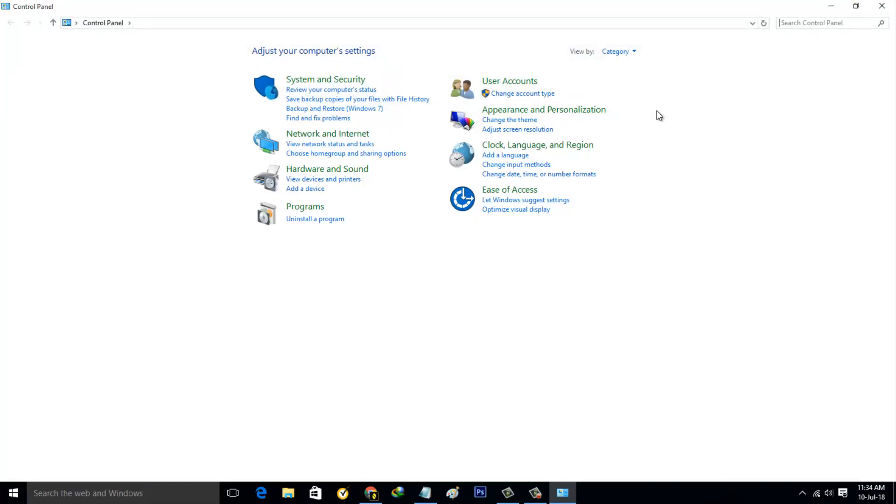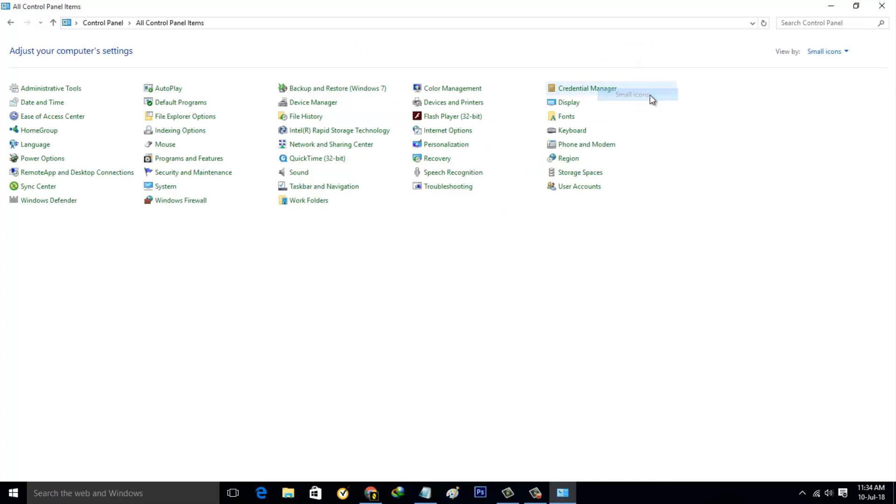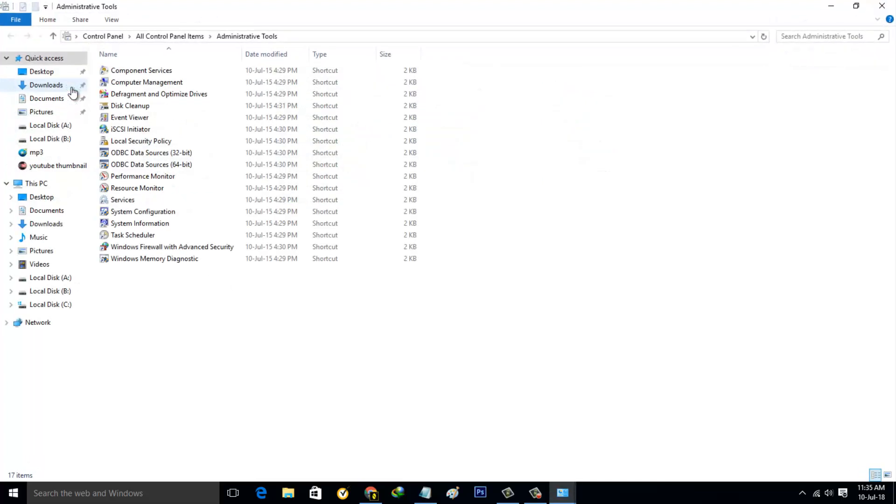Now in this section, change the view type by going to View By option. In this section, select Small Icons. These settings are changed successfully.